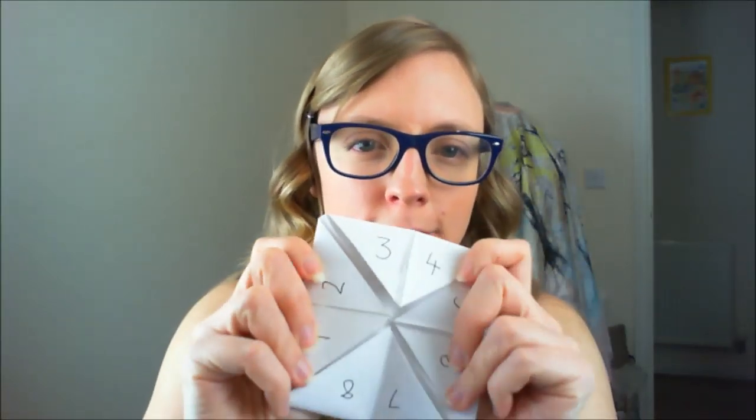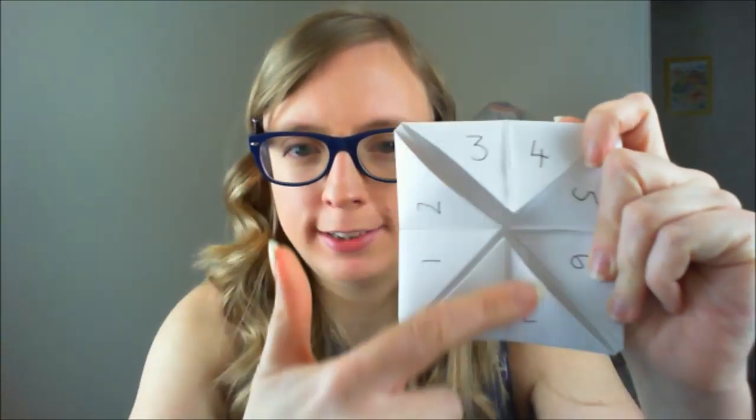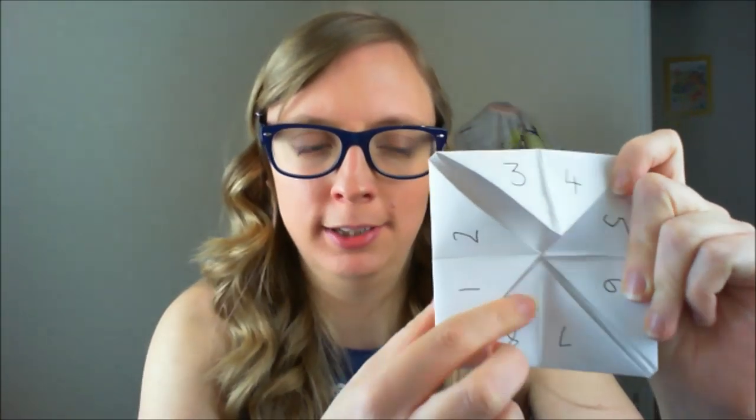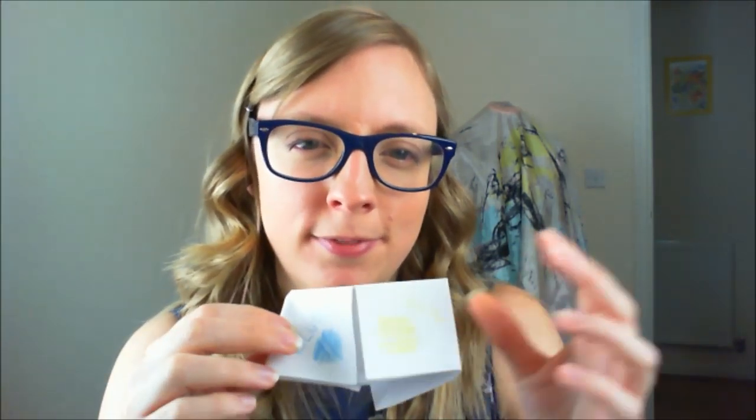At this point our program has only got as far as kind of finding us a fortune. Randomly selecting one and then telling us our fortune. But it's missing out the whole beginning part. So maybe I need to think about how I'm going to add that kind of functionality to my program. How can I get the user to input a color that will then lead to the program finding a fortune randomly.